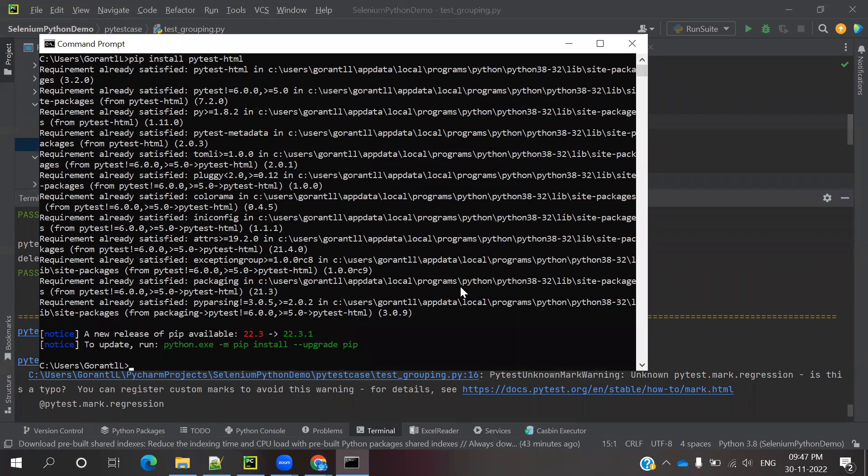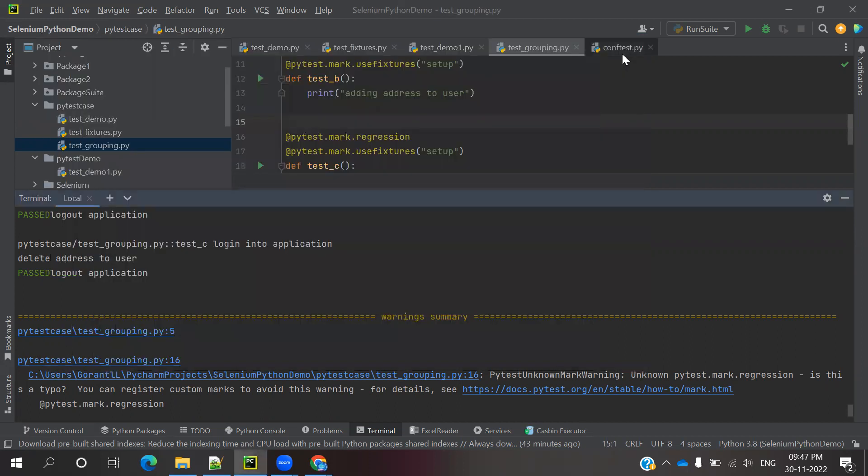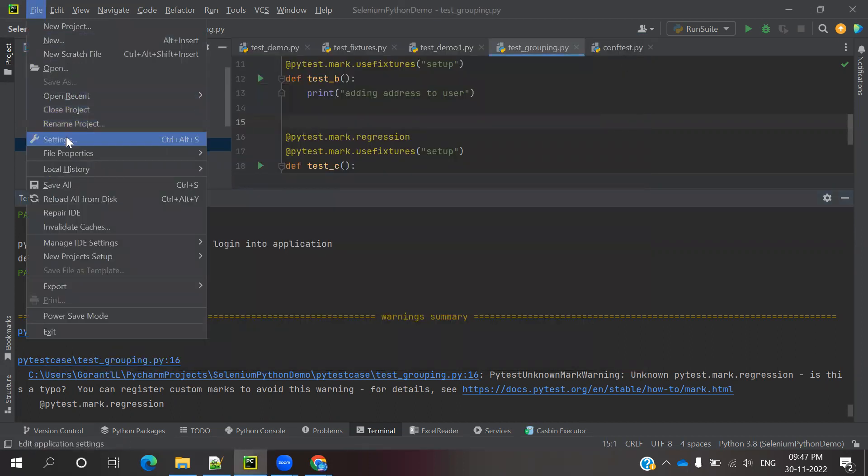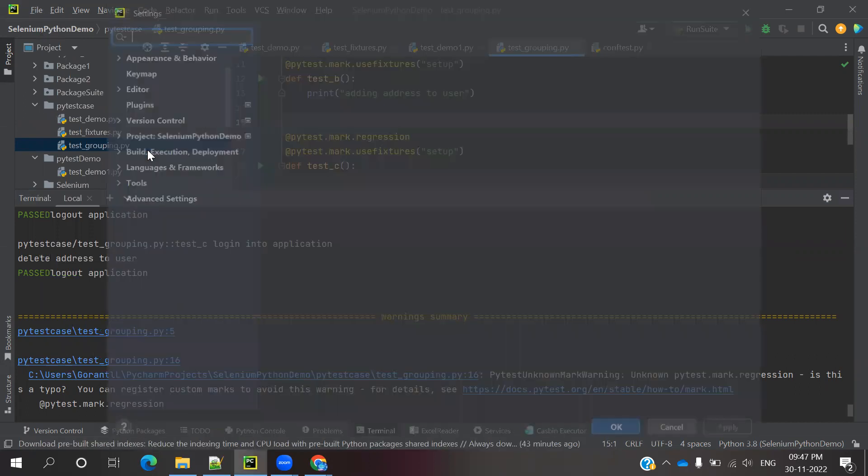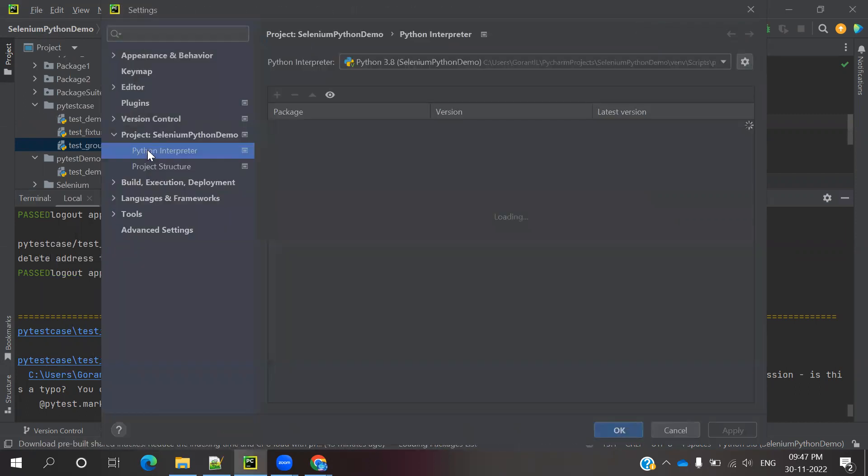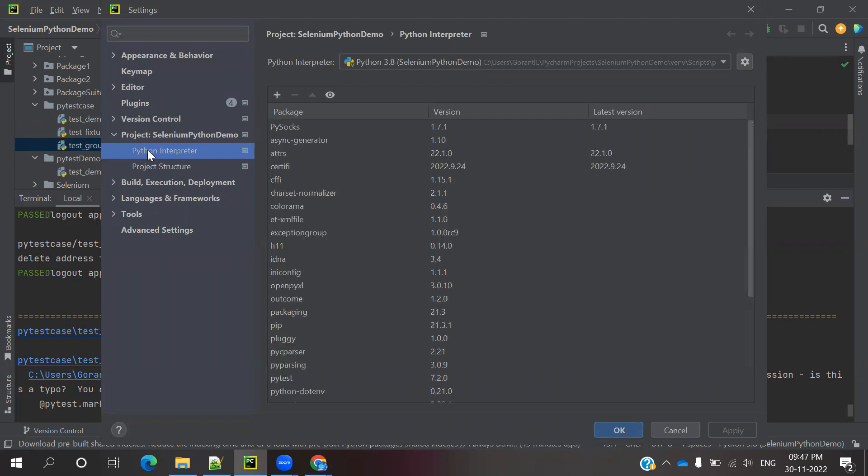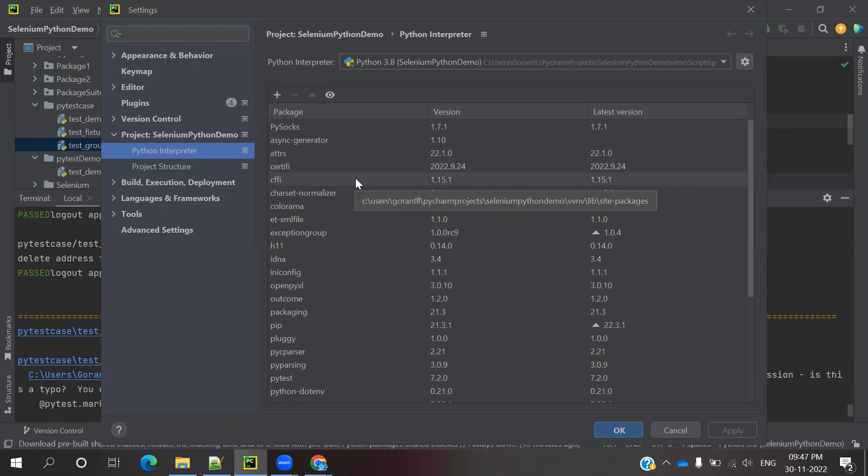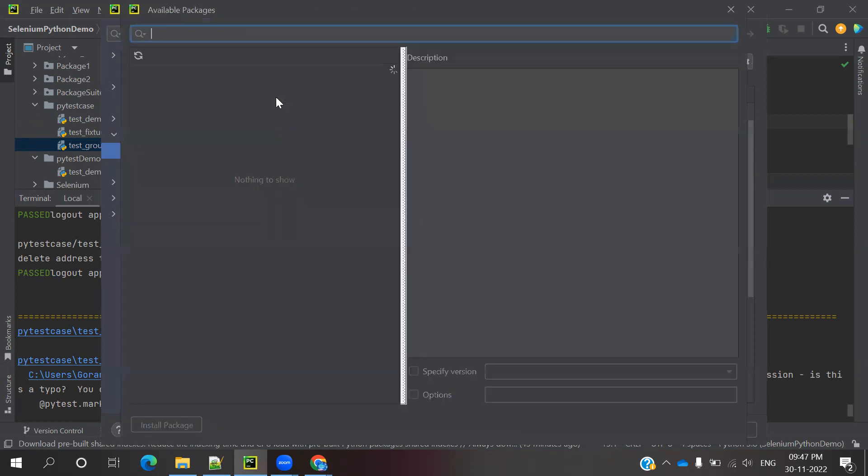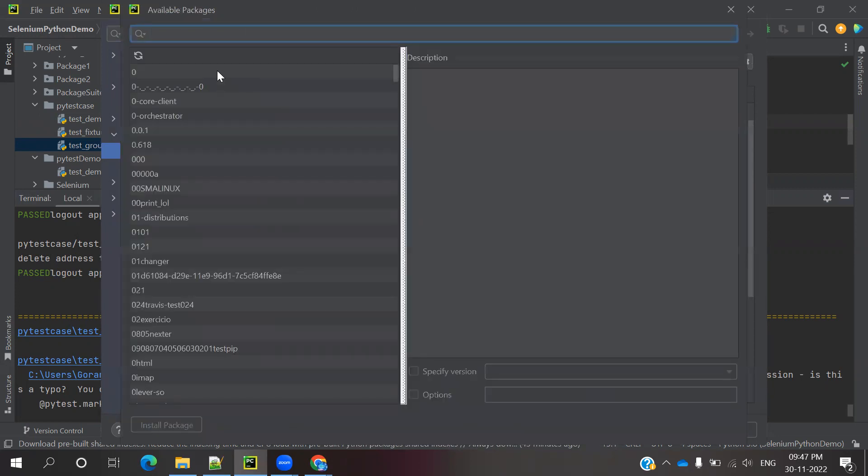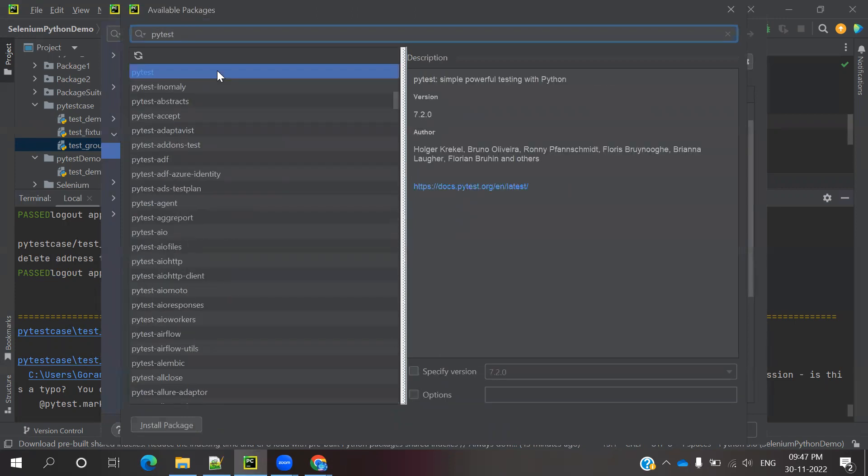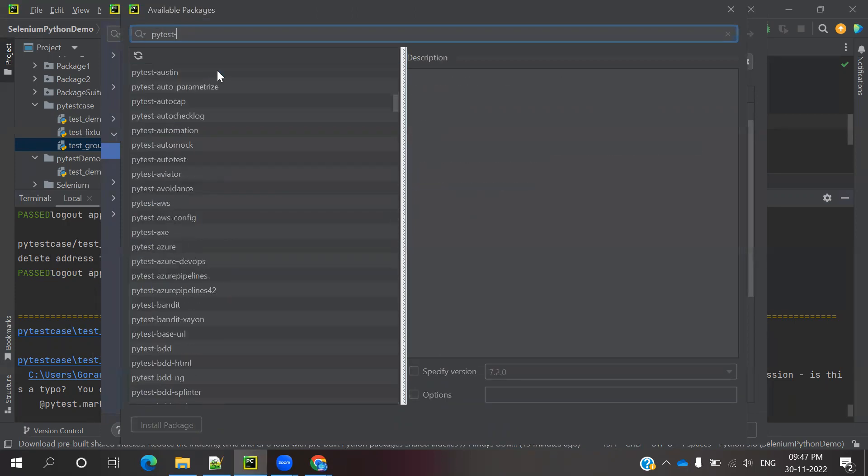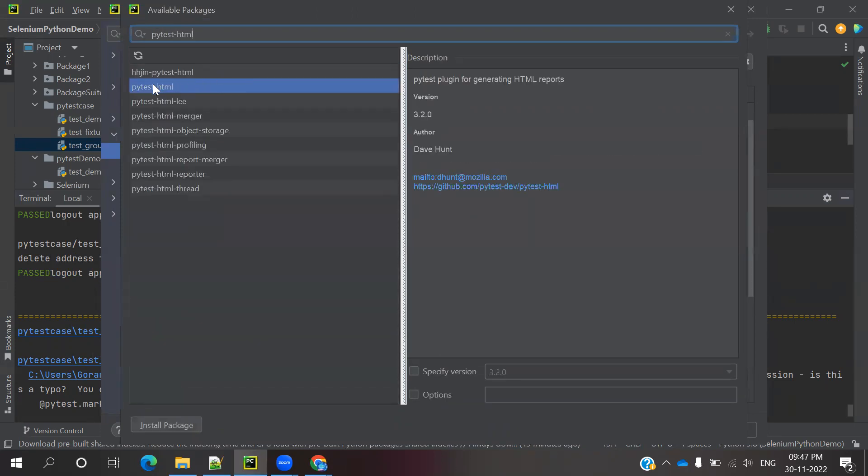You can close that and go to File > Settings. We need to install it in PyCharm as well, otherwise it won't read properly. Click and search for pytest-html. You can see it there, right?